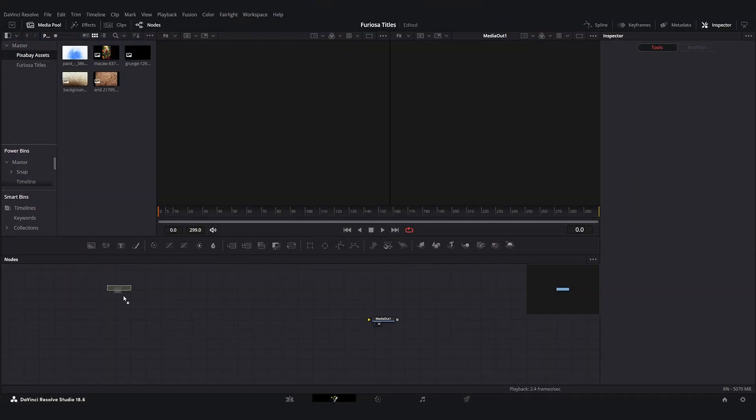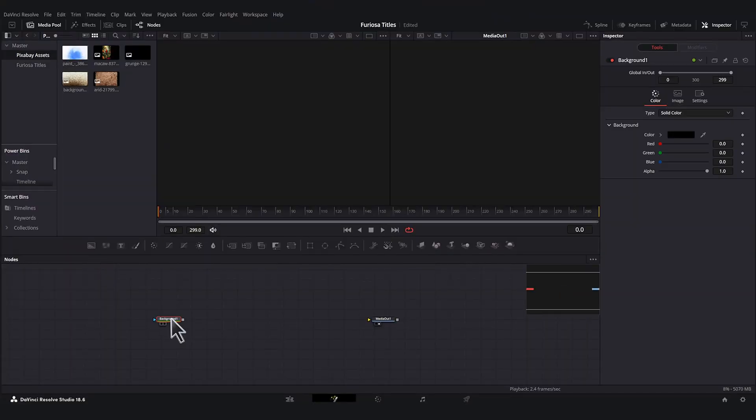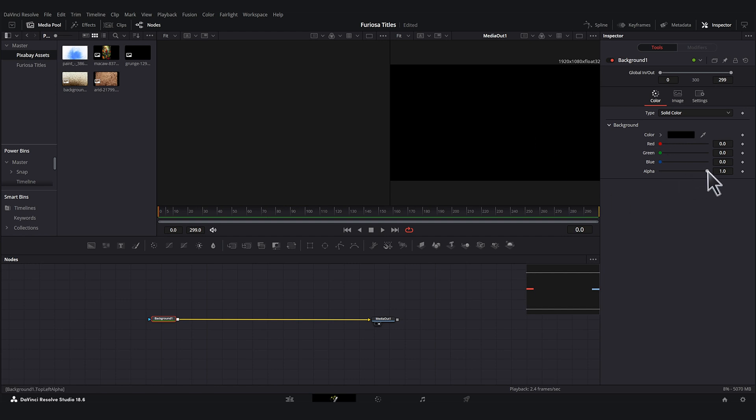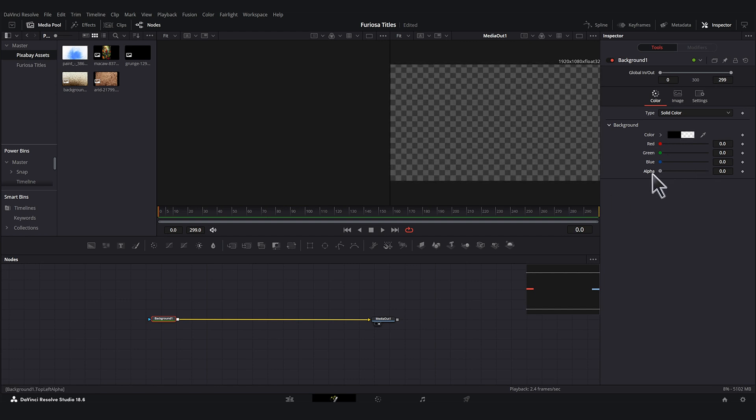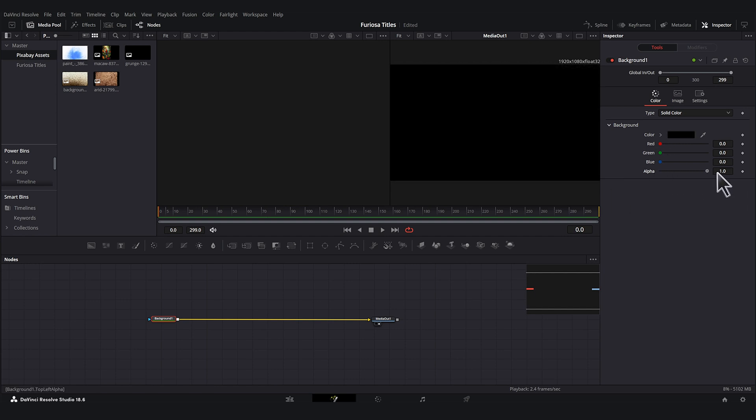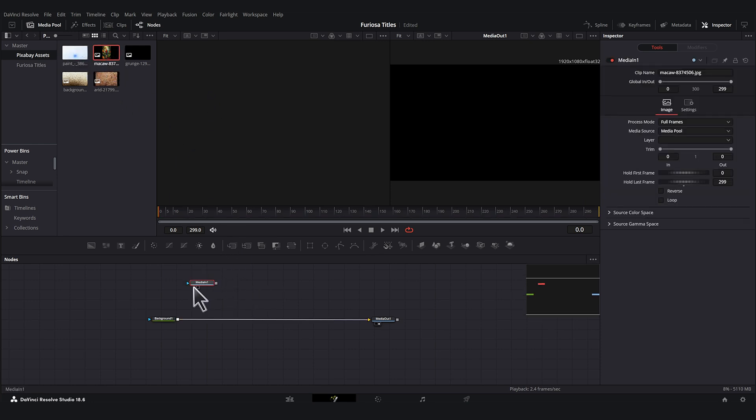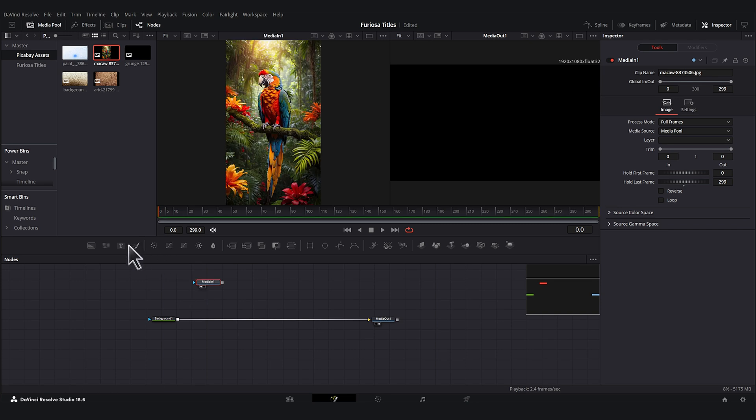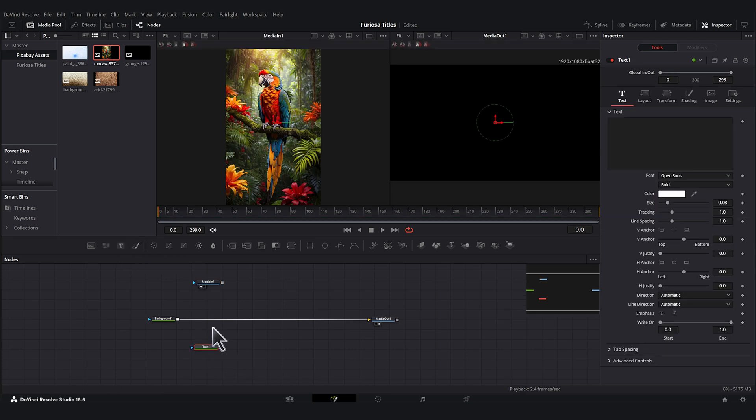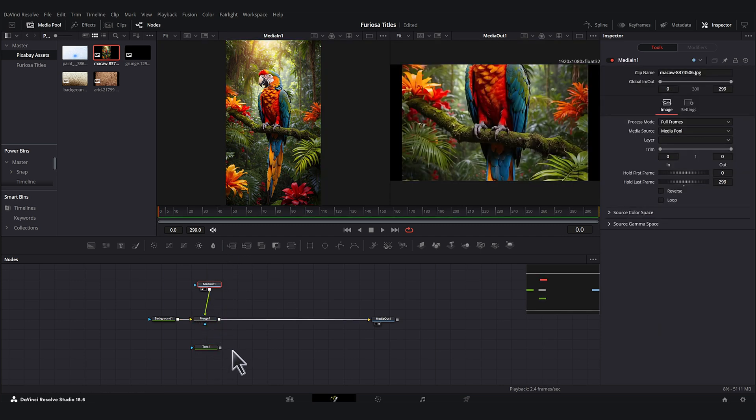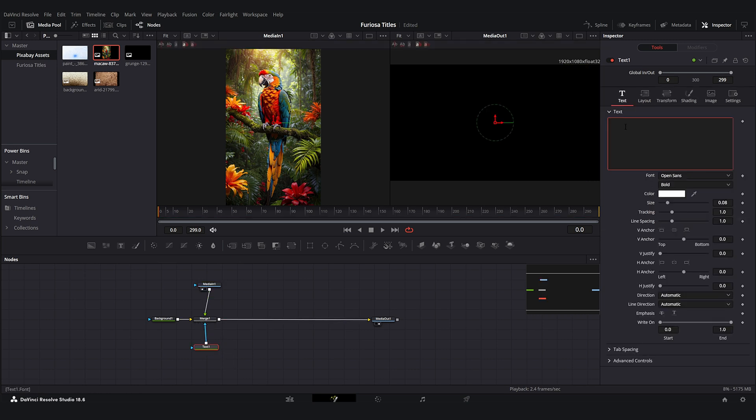The first thing I like to do is bring in a background node. If you wanted to create these titles on a transparent background, this is where you would just change the alpha to zero. To start putting textures inside of text, we just need to have three things. We need some sort of image or texture, we need to have some text to be the mask for that texture. So I'm going to bring in a text node and then we need a merge. Our image or video is going to go into the foreground of our merge and then our text is going to go into the mask.